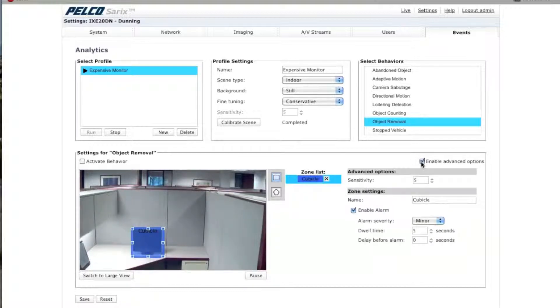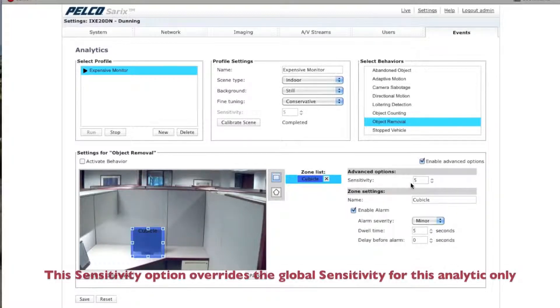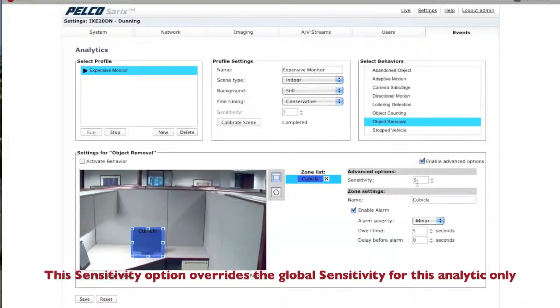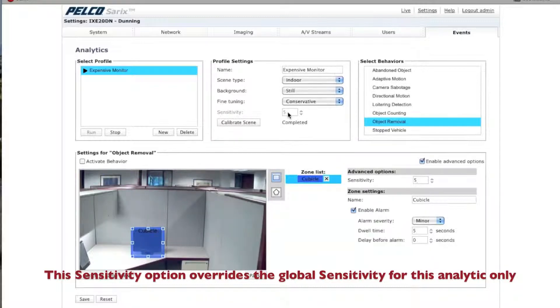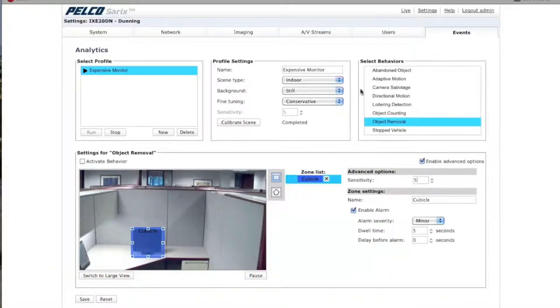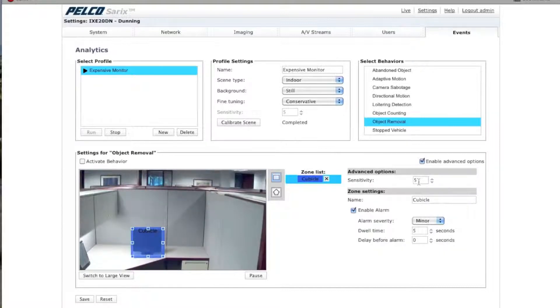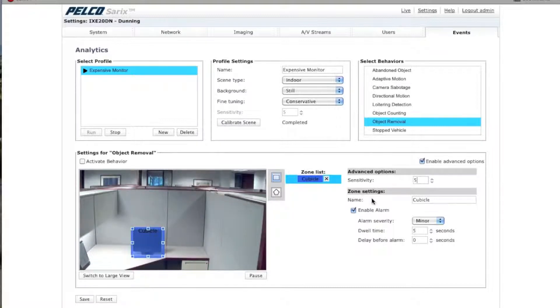If you click on Enable Advanced Options, you'll see it says Sensitivity here. If you change the Sensitivity here, it will override the Sensitivity under the Profile Settings. Okay? And it's just for this particular analytic. So, it will not override the Sensitivity if you have more than one analytic running. Only this particular one.